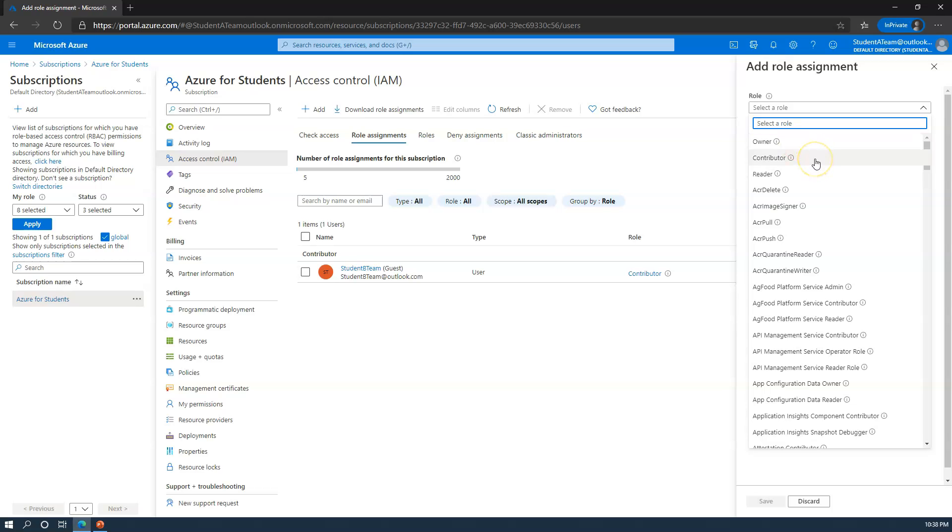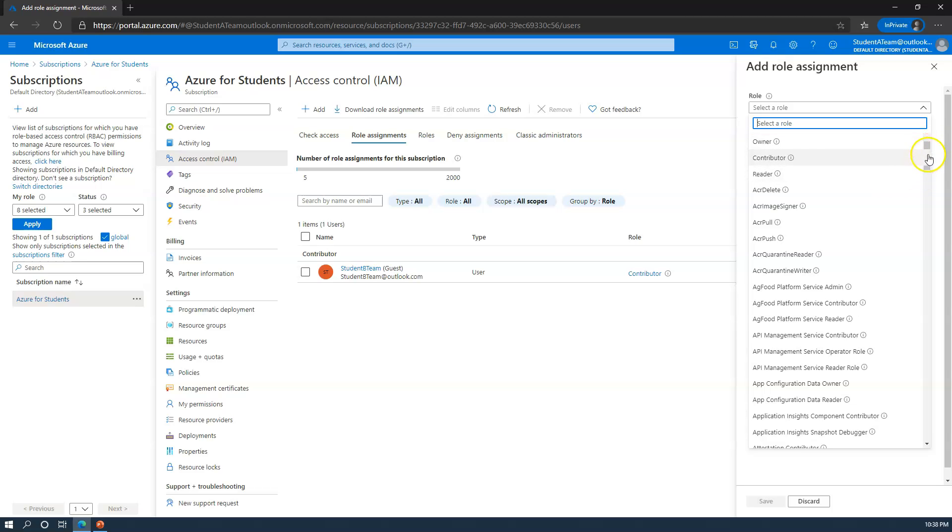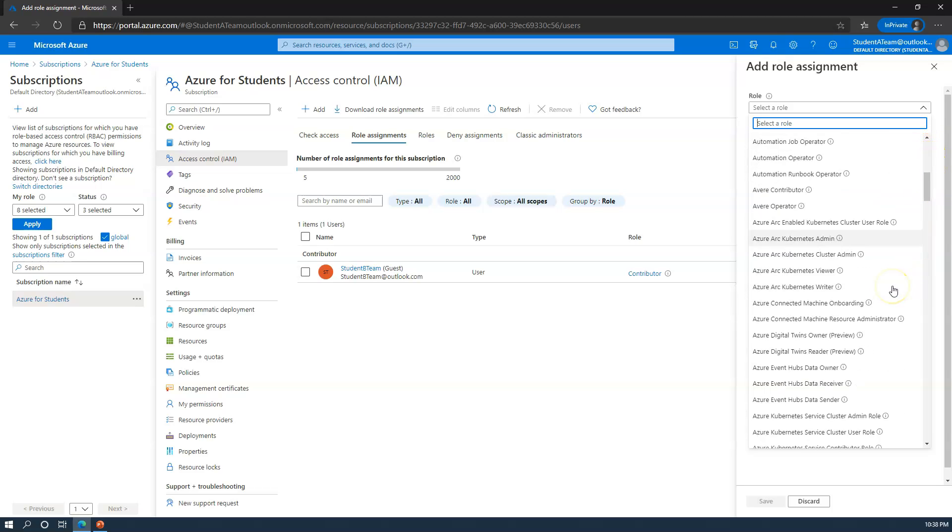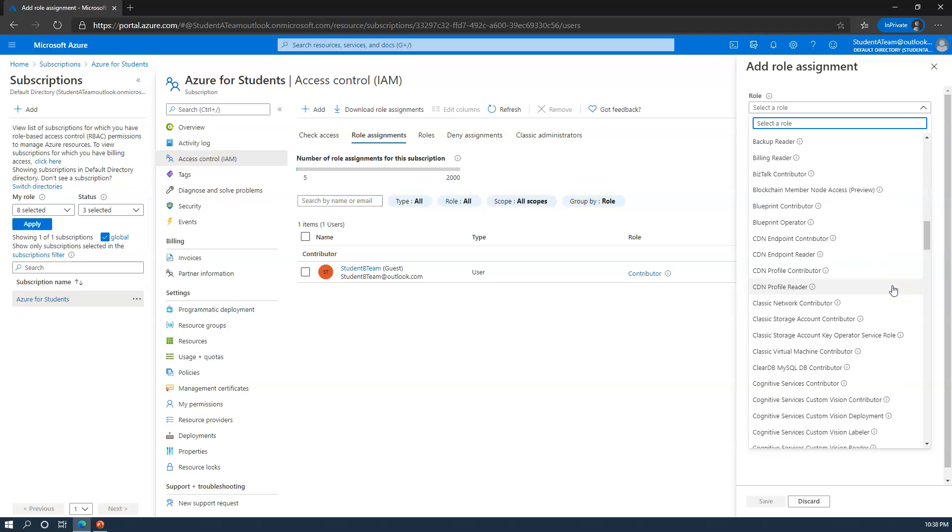Next is contributor role. For the most part, when you have contributor access to a subscription, you can do pretty much anything an owner can except for billing. You can also be assigned contributor level at a resource group level, in which case you'll only be able to create resources within that resource group. As you can see, there are many other roles that are available, and you can assign pretty refined permissions as a result.